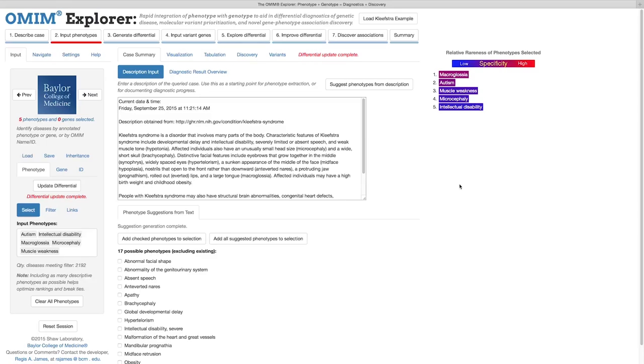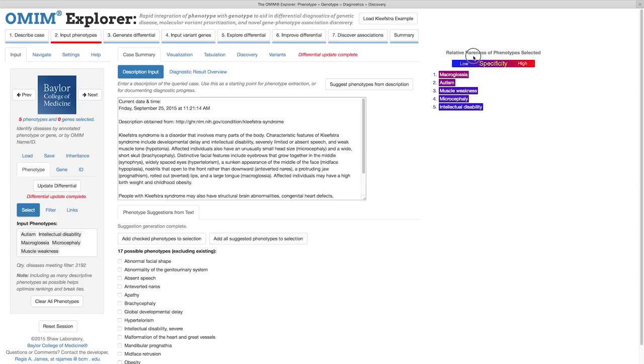In this list, input phenotypes are arranged and colored in order of decreasing rareness among diseases in the OMIM catalog. Red phenotypes are the most rare, and the blue ones are the most common. In this context, rare means exhibited in a relatively small quantity of OMIM diseases, and common means exhibited in a relatively large quantity of OMIM diseases.